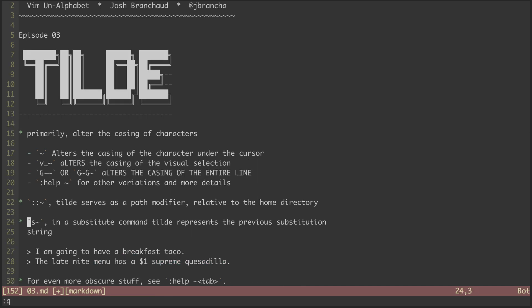And our final use case for tilde is as part of a substitute command. Here, tilde represents the substituted string or pattern from the previous substitute command. Let's see it in action.